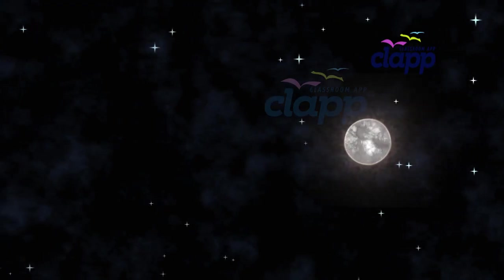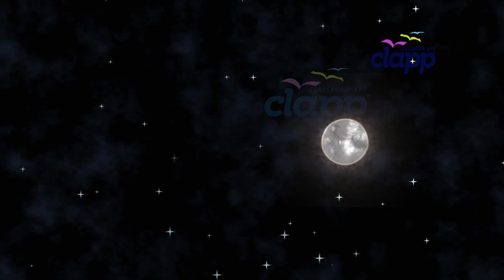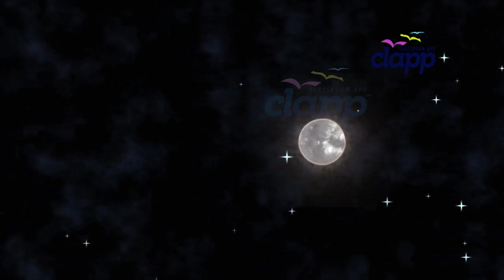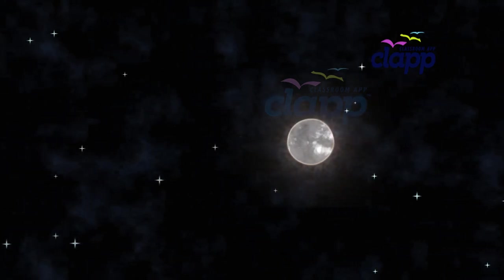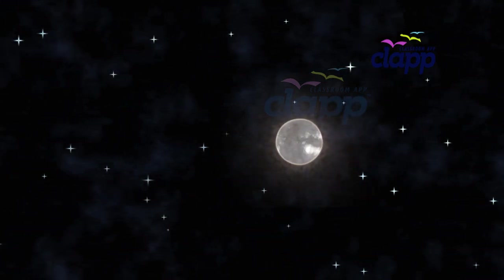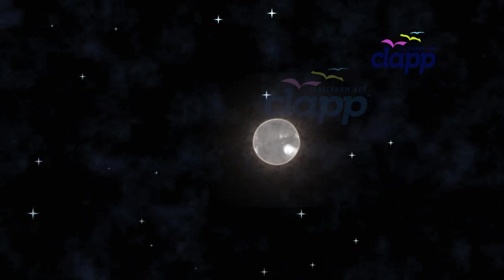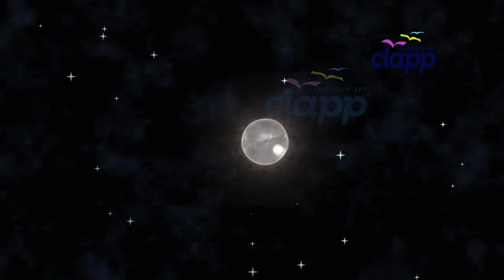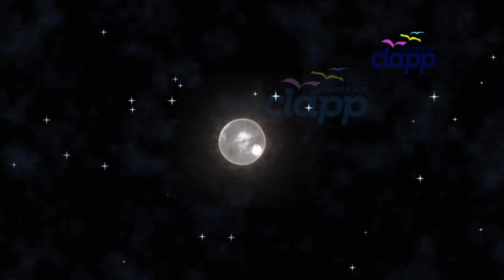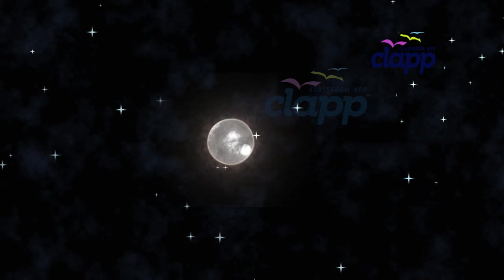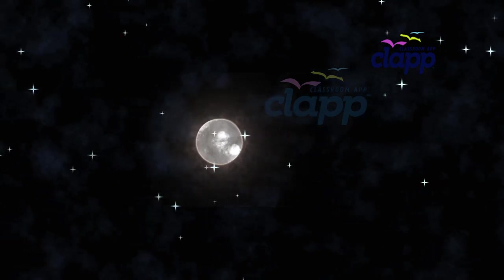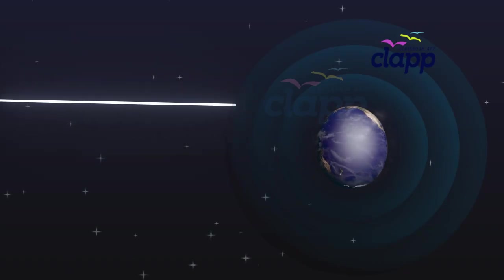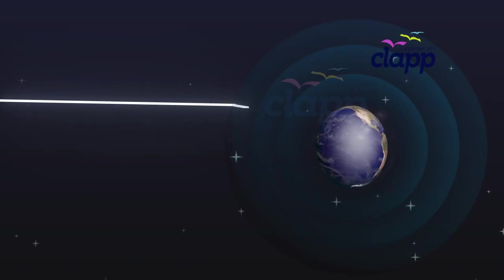The twinkling of stars is a similar phenomenon on a much larger scale. Let us see how we can explain it. The twinkling of a star is due to atmospheric refraction of starlight. The starlight, on entering the Earth's atmosphere,